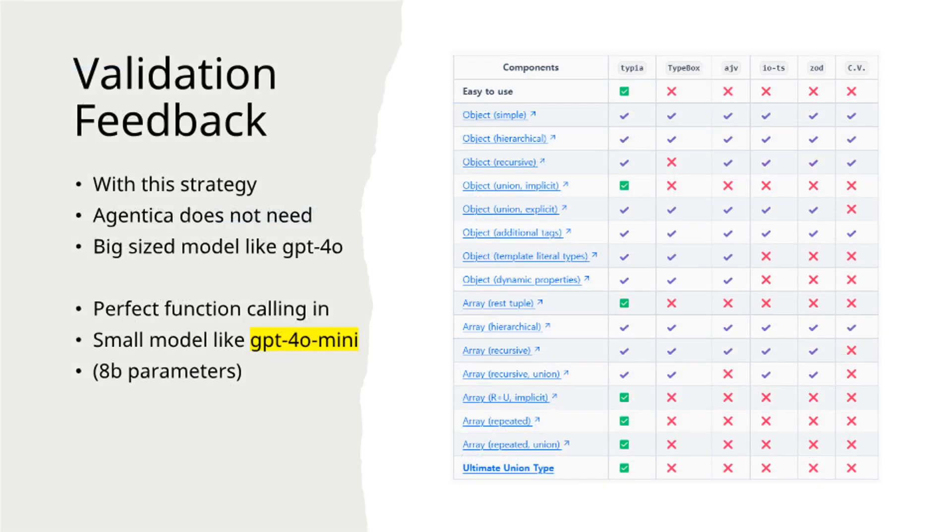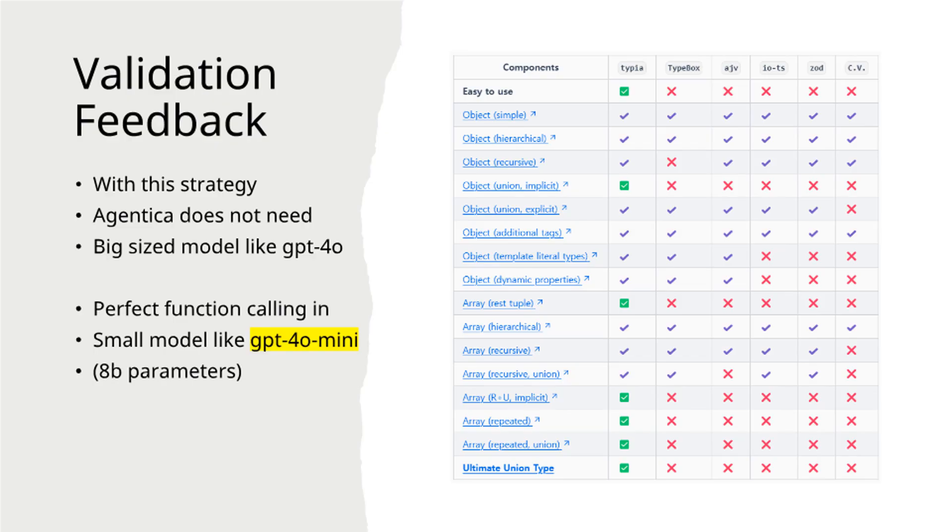With this validation feedback strategy, large-scale models like GPT-4o become unnecessary. Smaller models like GPT-4o mini with 8 billion parameters perform adequately.